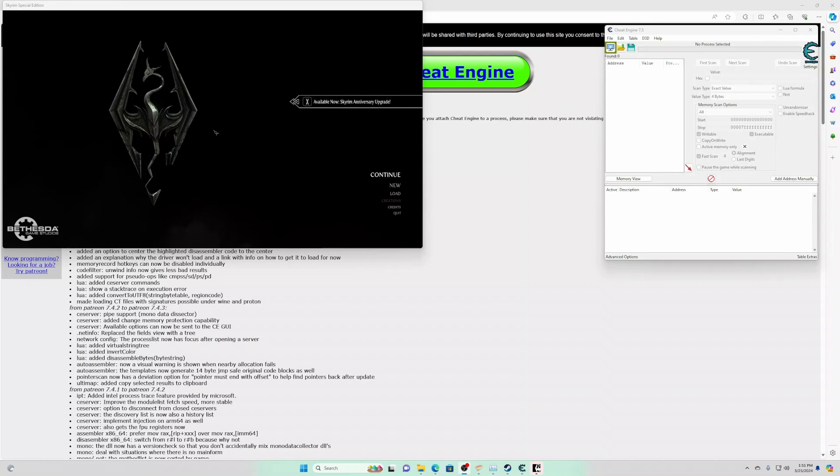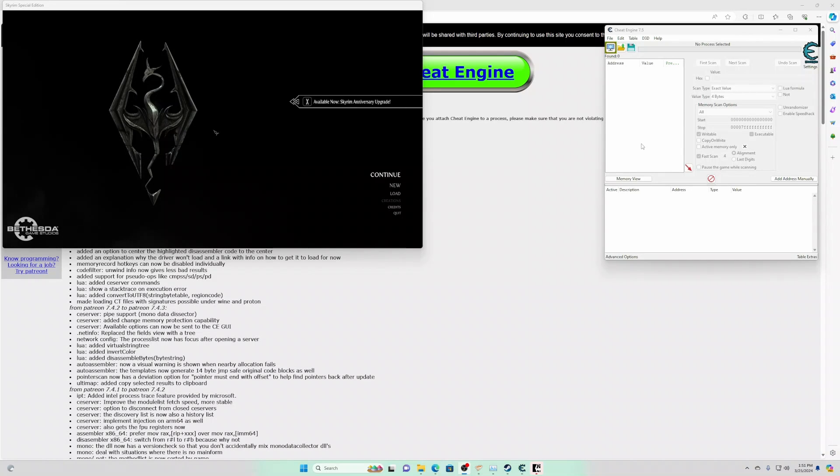Today I'm going to show you how to pointer scan using Cheat Engine. The game I'm going to be using is Skyrim for this example.